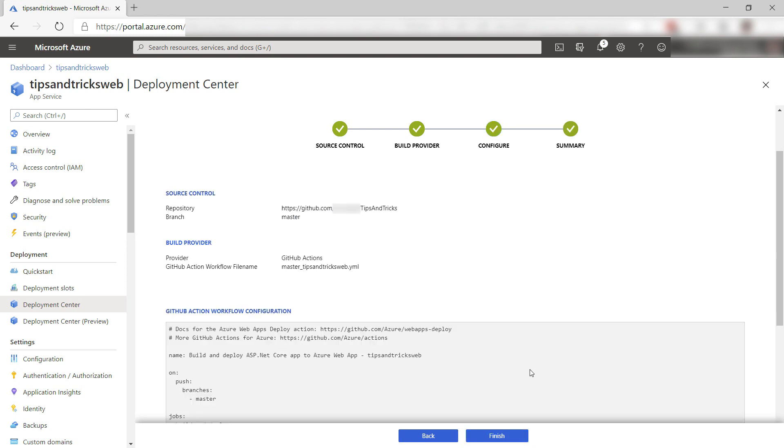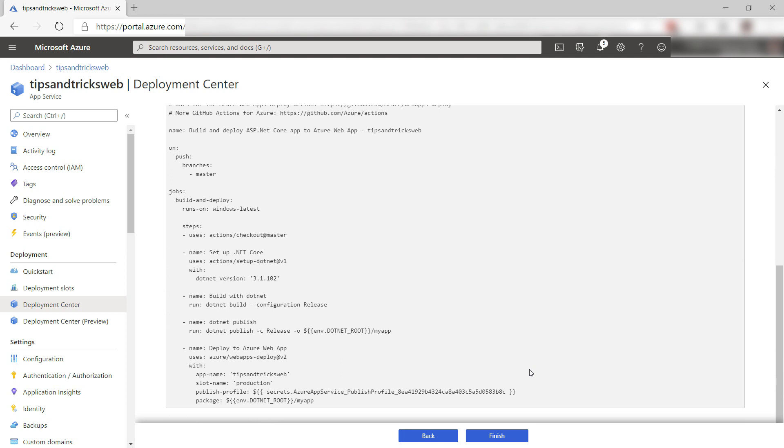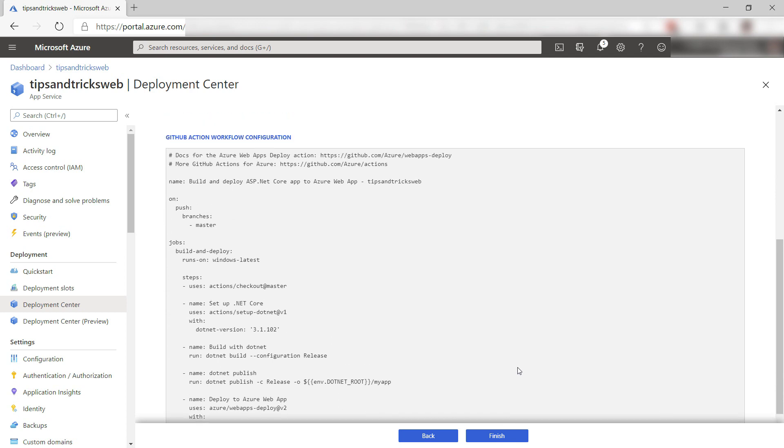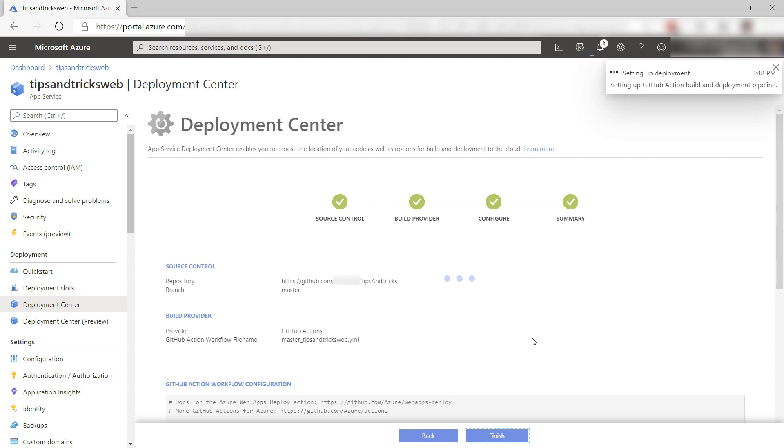Here it is. This is the workflow configuration that describes the GitHub Action workflow. Let's finish and let it do its thing. I'll skip to when the workflow is done.